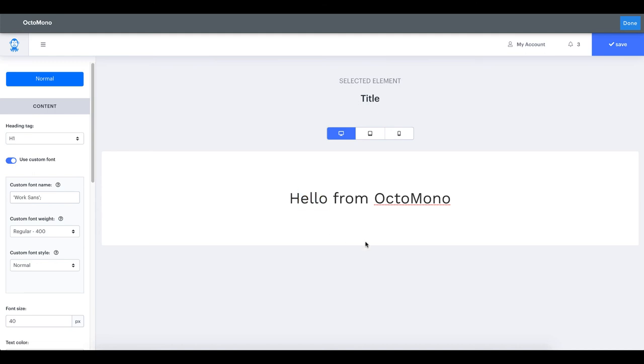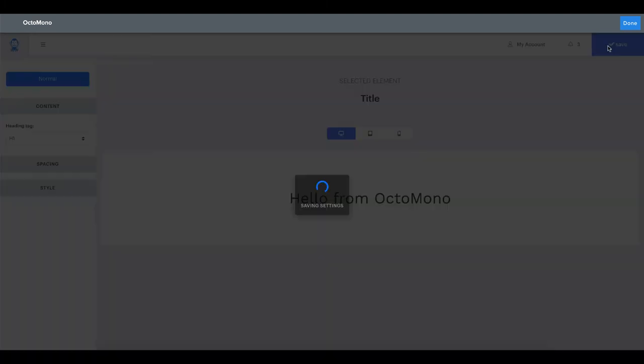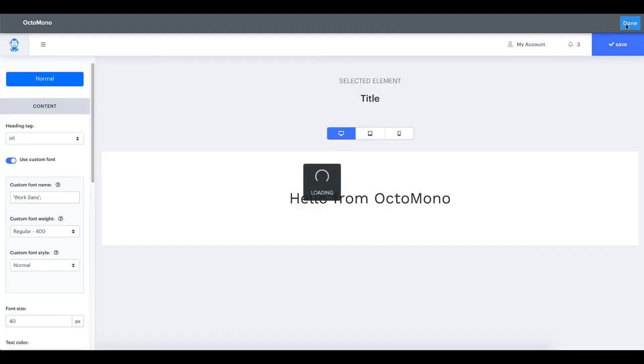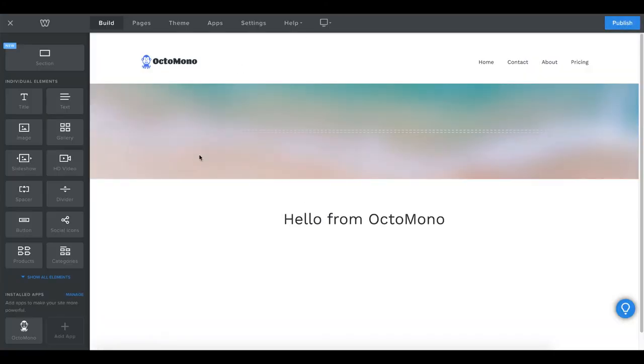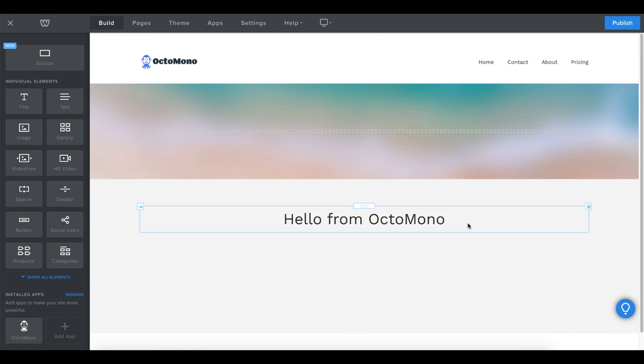Please make sure to include the correct name of a font you want to use and include spaces where needed. Whenever adding a custom font name, it is possible that the preview of this font won't reflect in the Octomono dashboard. But if the font name is added correctly, it will show up within your Weebly dashboard and on your live site.